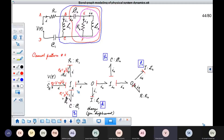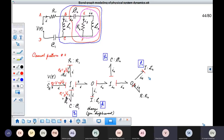Now let us see another way in which this causality can be done — the second causal pattern. In this, everything else remaining the same, we will place a causal stroke for the R element here instead of here. You see that because an effort has been brought in by this bond, the other bonds have to accept it. This is already in integral causality, so there is no problem. Here the causal stroke will come here — this is a one junction, two bonds have brought in effort, the remaining bond has to bring in flow, so the causal stroke will come here. In this zero junction, a bond has brought in effort; the other bonds have to respect it, so the causal stroke will come here and here. This is already in integral causality, so nothing to worry.